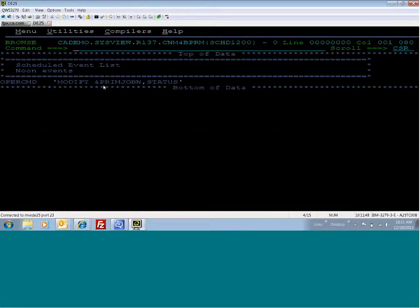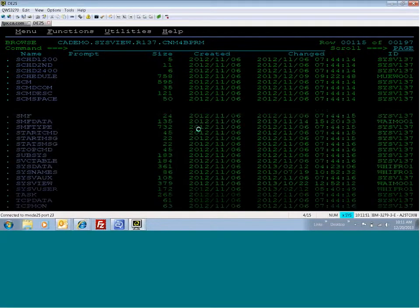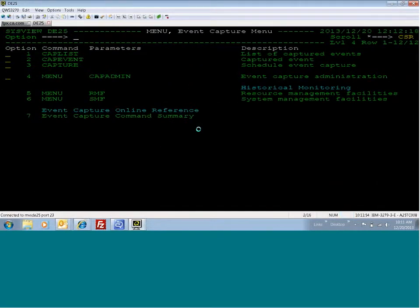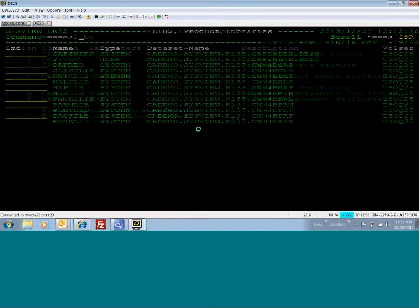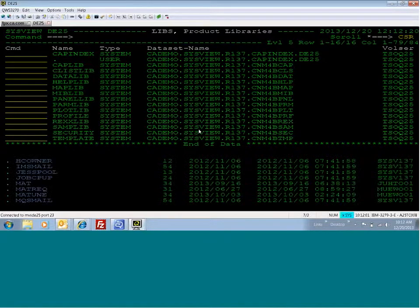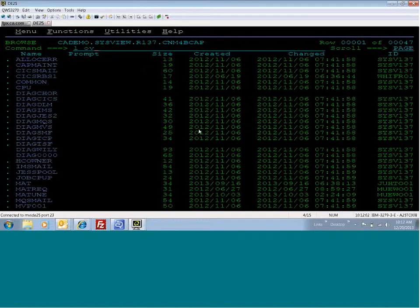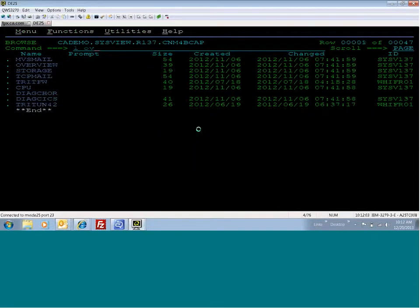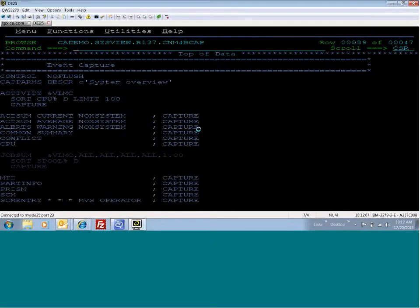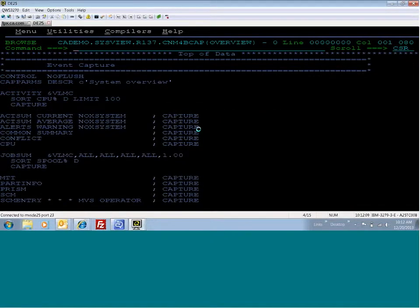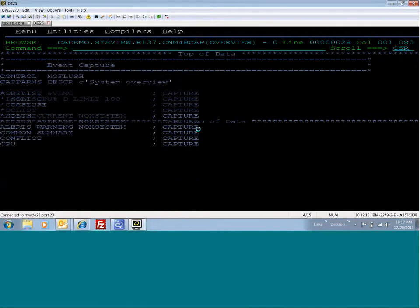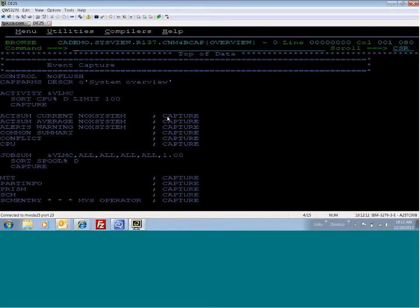This is just one command. You can have many different commands here that are executed. And then if we go to CAPLive, I'll show you the overview member that's executed every four hours. The overview member has all of these SISCU commands that are executed and then captured.